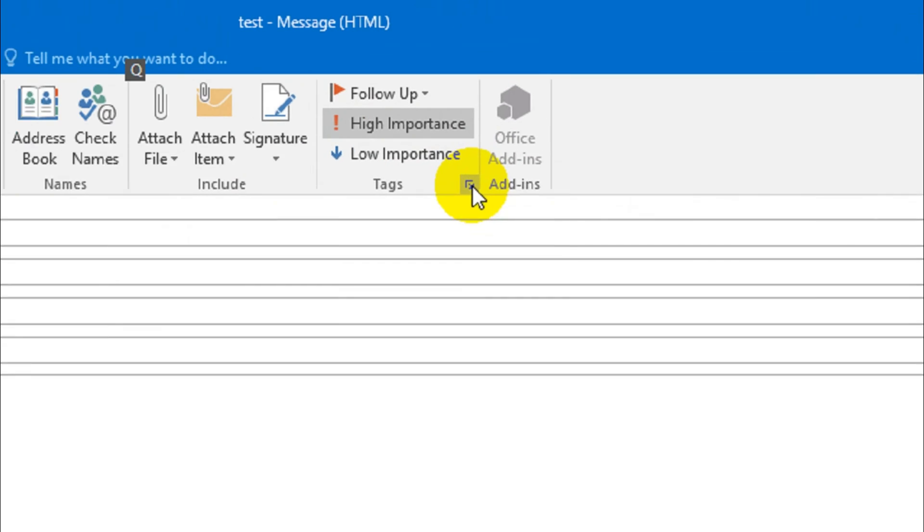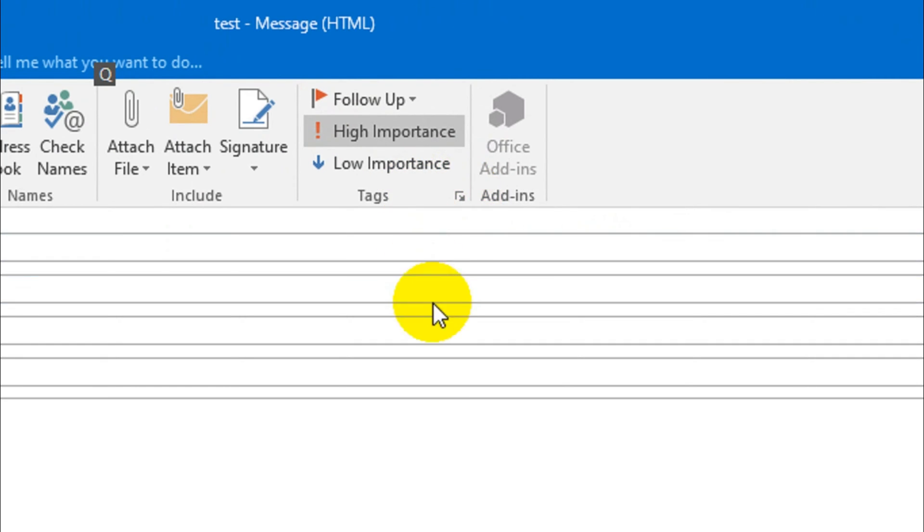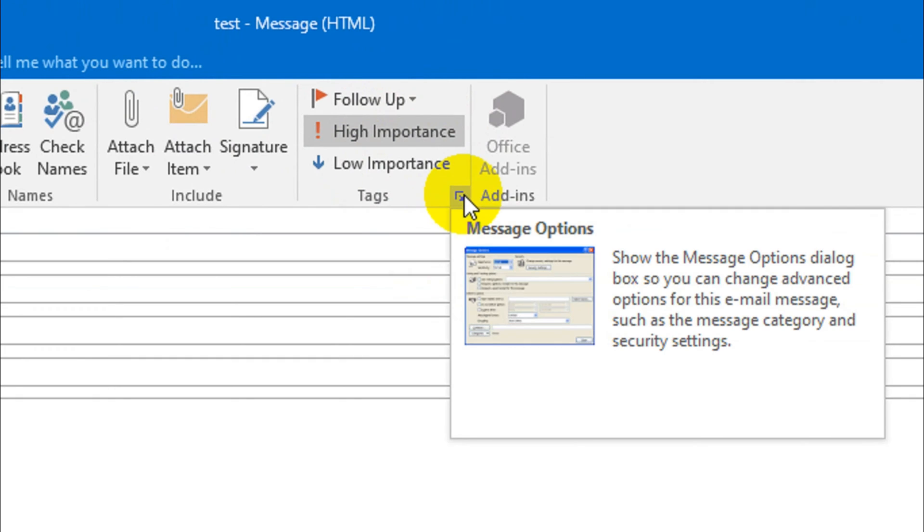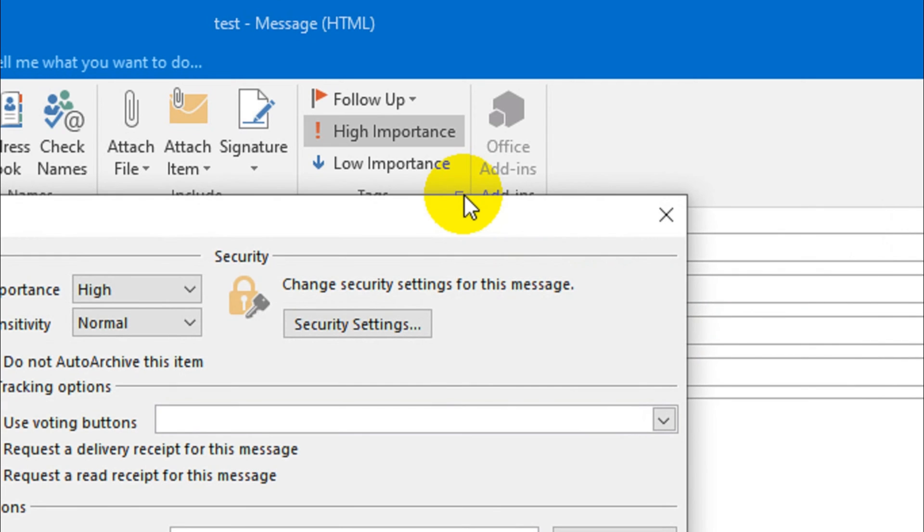Under the follow-up, high importance, and low importance, you will see tags here. On the right side you will see a small option like this. When you hover the mouse pointer on top of it, it will show message options. Just click on that one.